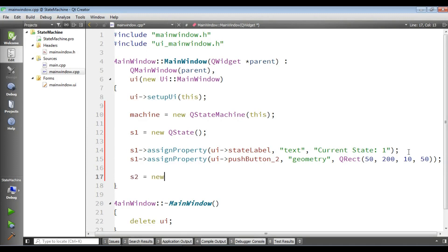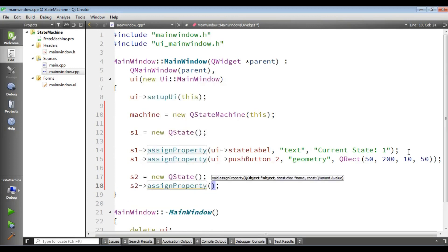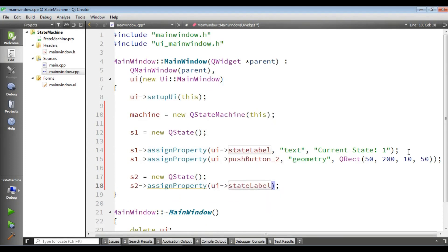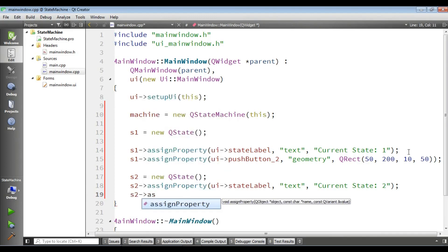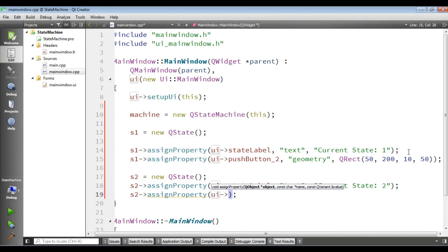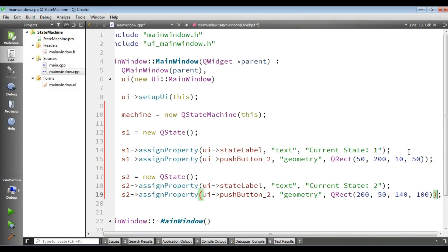Now I am going to create state 2: S2 = new QState. For S2, assignProperty on the state label's text property and set it to 'Current State 2'. Also, S2 assignProperty for pushButton2 geometry with a QRect of 200, 50, 140, 100. Now we have state 1 and state 2 created.